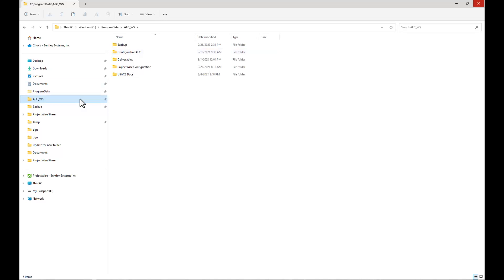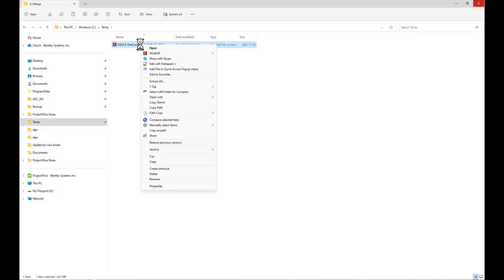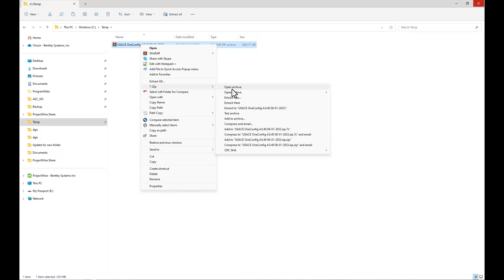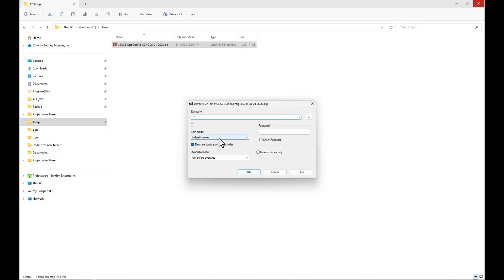We're going to jump back to our downloaded file, right-click, and I'm going to show 7-Zip, which is free to use. We're going to extract files. The folder structure is already stored in the zip file, so you want to extract to C colon, make sure this check is off, and the path mode is set to full path names, eliminate duplication of root folder is checked on, and overwrite mode would be ask before overwrite.